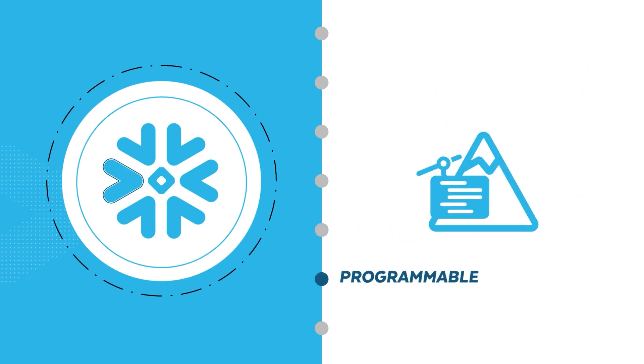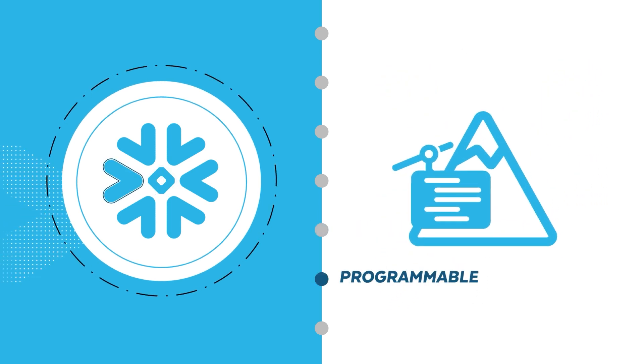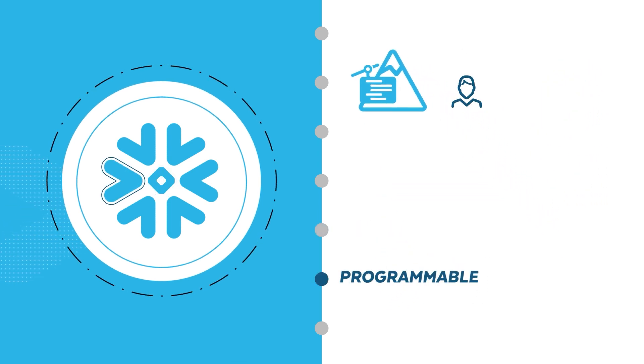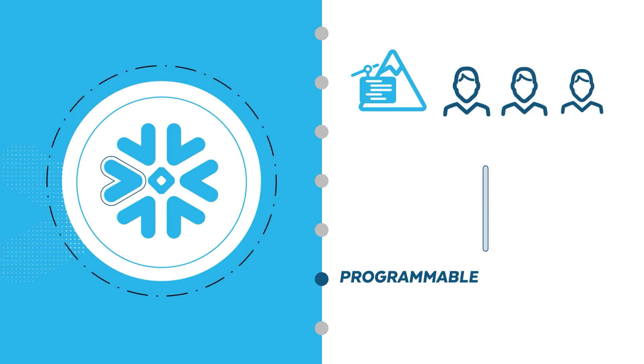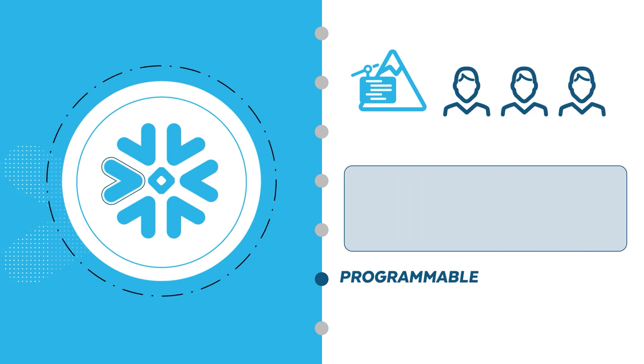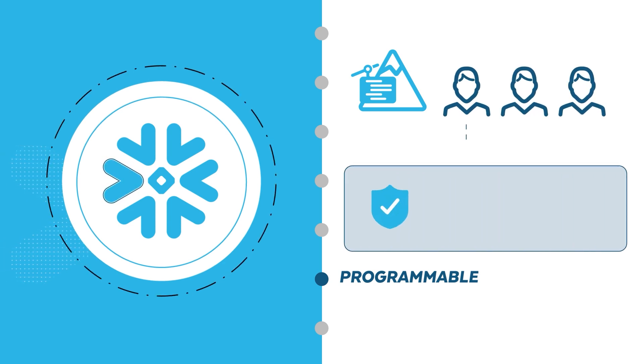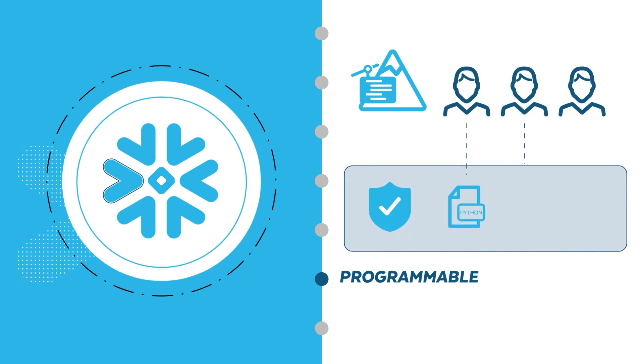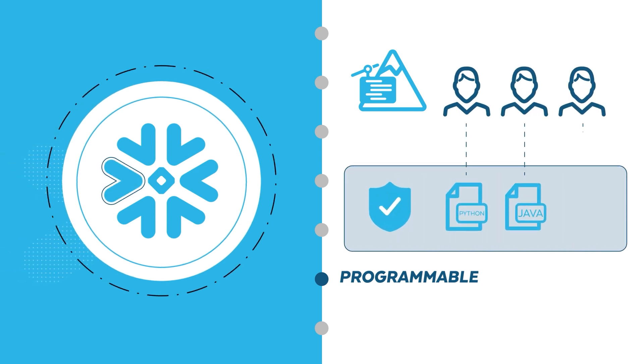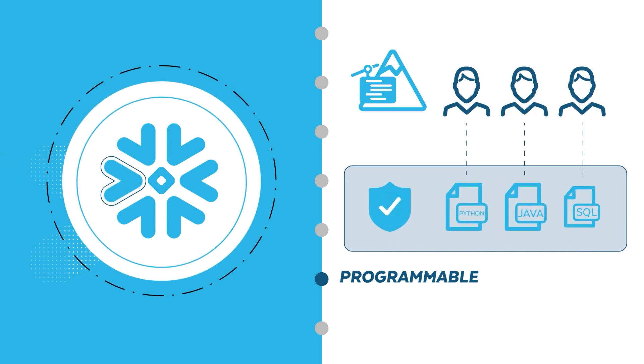With the addition of Snowpark, you get the flexibility to work with popular languages and libraries like Python and Java in addition to SQL.